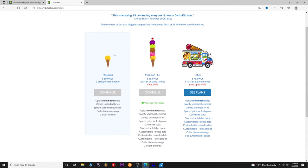Over here we have $19.99 a year. You can upload unlimited songs, unlimited lyrics, you get your Spotify verified checkmark, you can collect team earnings, and one artist or band name. This is the plan that I actually have.